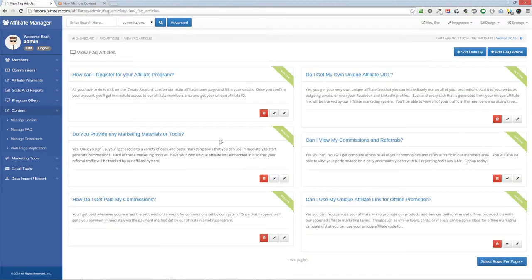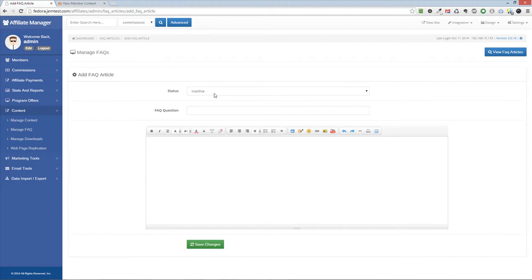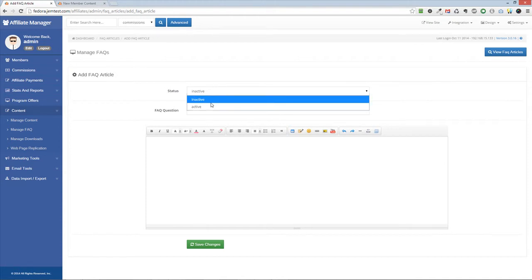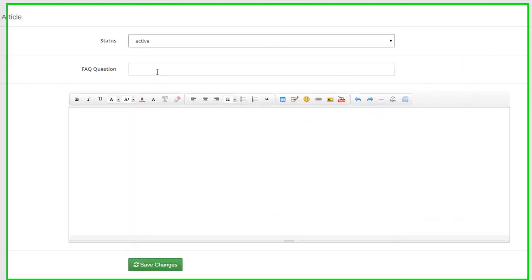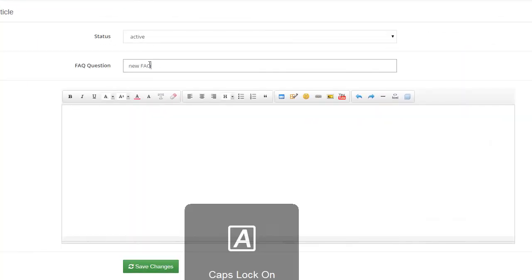The View FAQ Articles will show any current FAQs that you have. To add a new one, click on the Add FAQ article on the upper right side. Enter your question and answer on the Add FAQ article page.